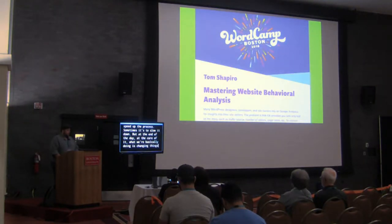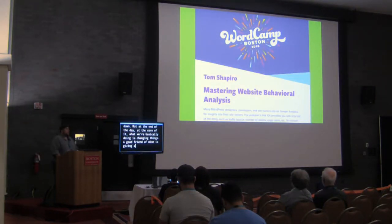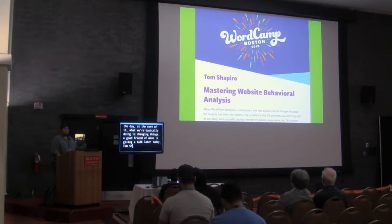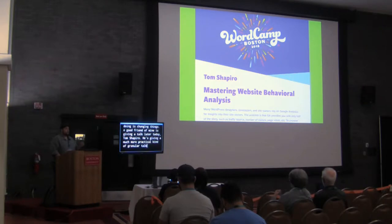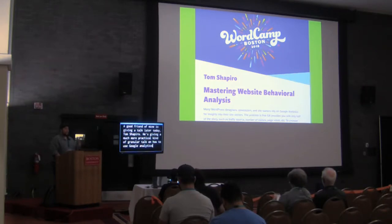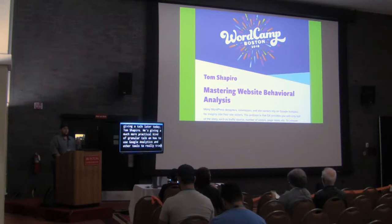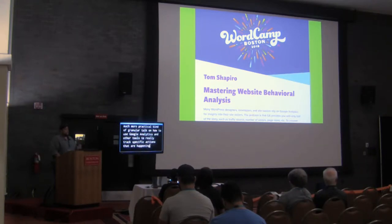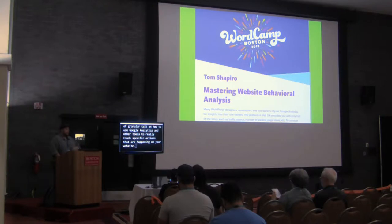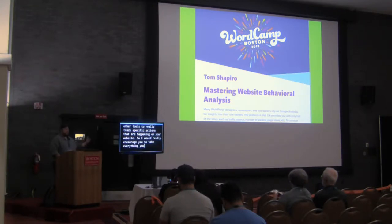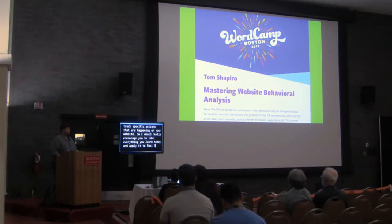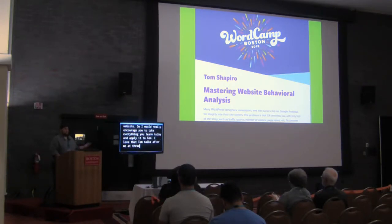A good friend of mine is giving a talk later today, Tom Shapiro. He's giving a much more practical kind of granular talk on how to use Google Analytics and other tools to really track specific actions that are happening on your website. So I would definitely encourage you to take everything you learned today and go learn how to apply it to Tom. I love that Tom talks after me at these WordCamps because I get to unload all the stuff I don't cover on him.